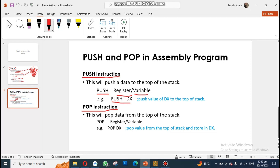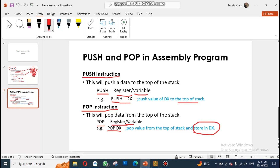For example, the instruction 'push DX' pushes the value of DX to the top of the stack. Similarly, for the pop instruction the syntax is the same — you write pop followed by a register or variable name, for example 'pop DX'. This means you are popping a value from the stack and storing it into the DX register.